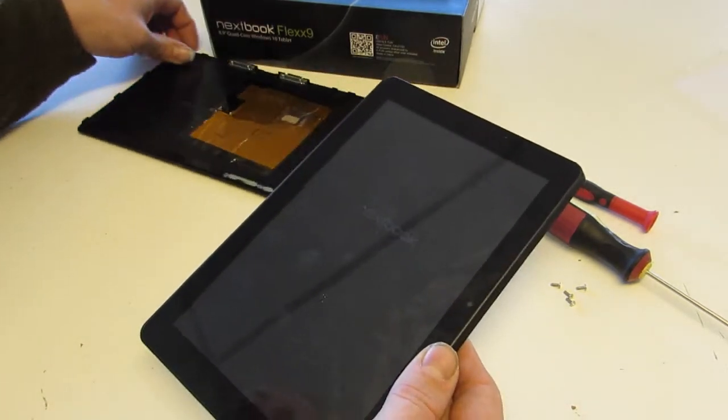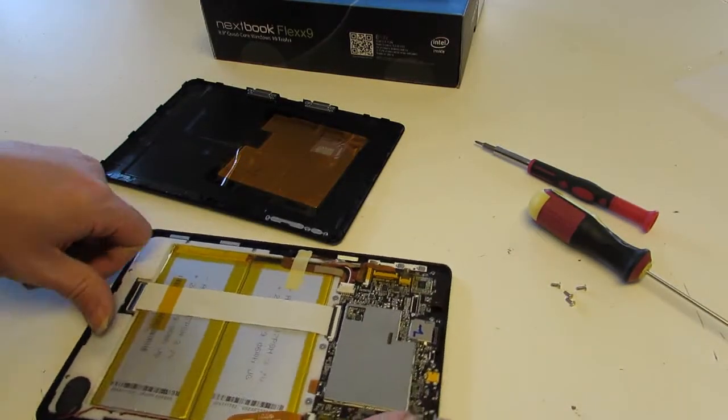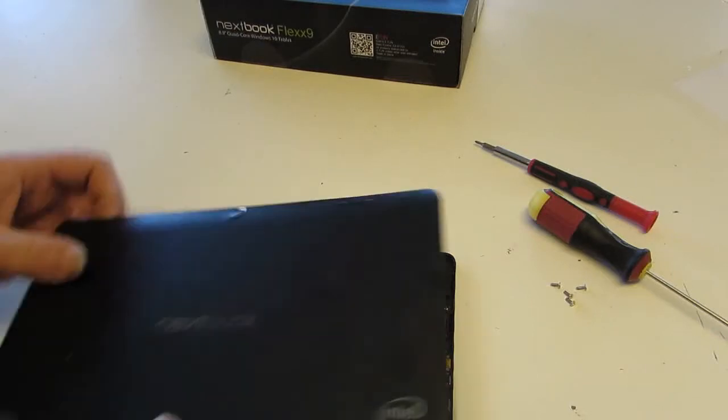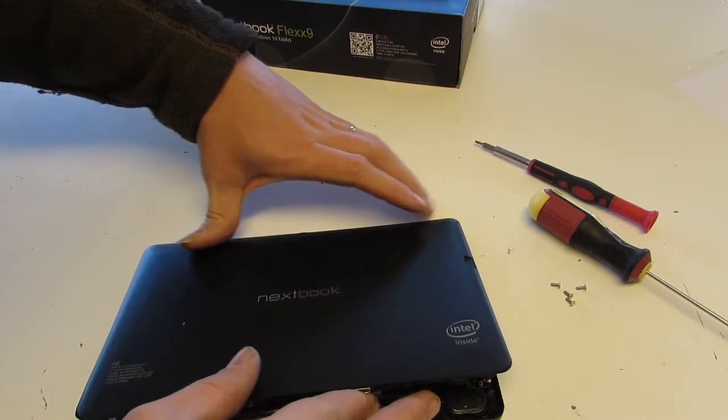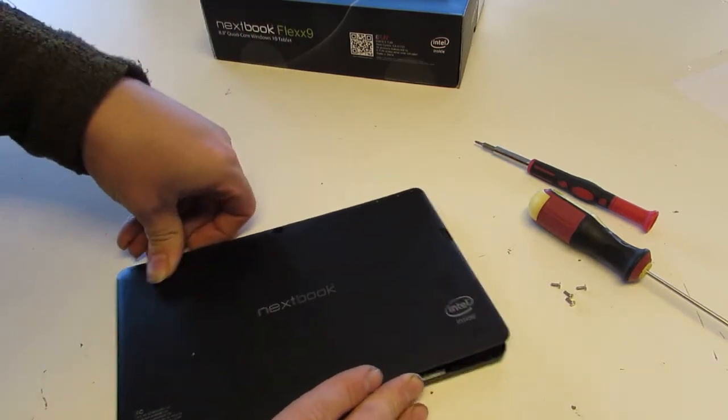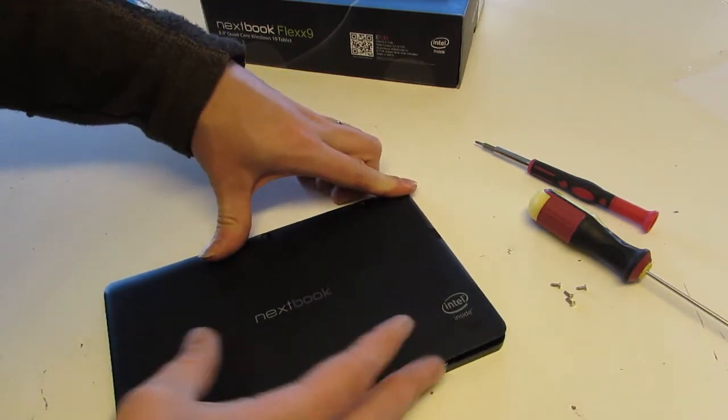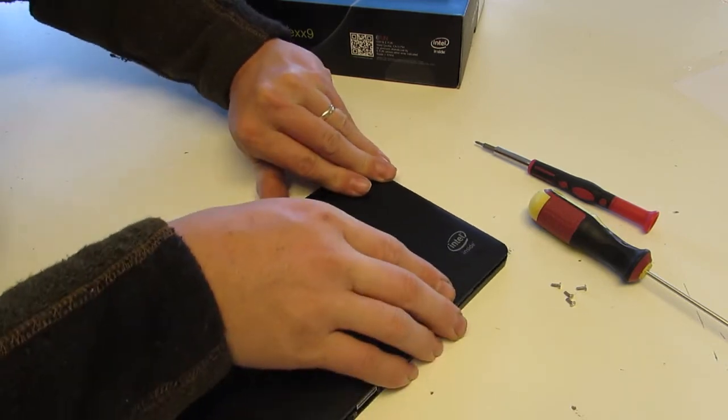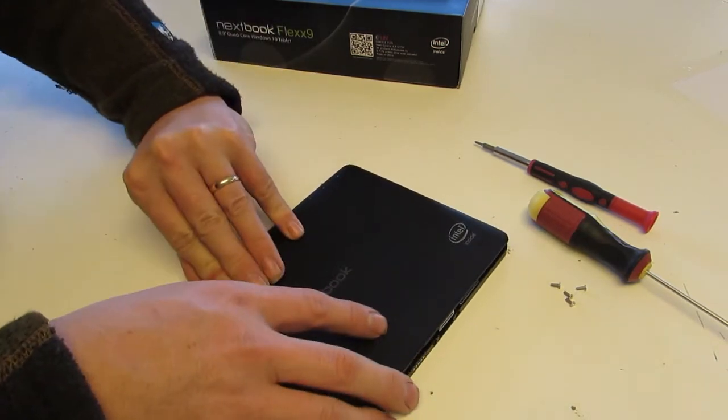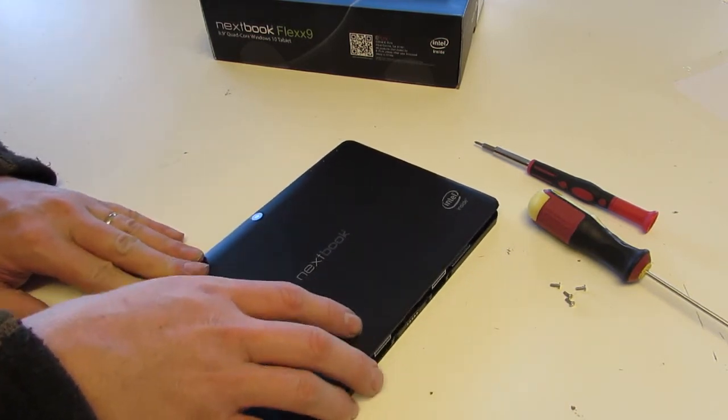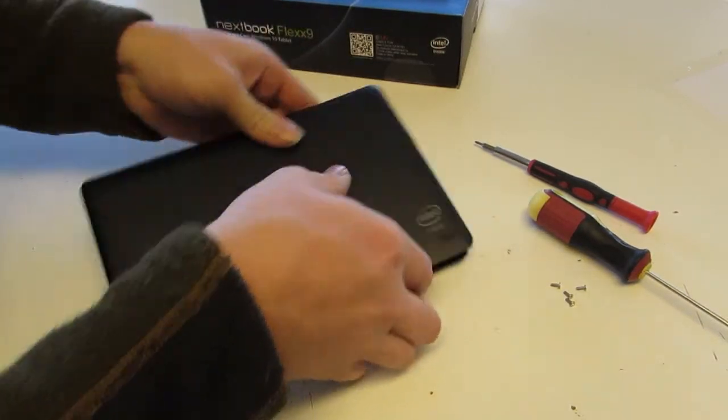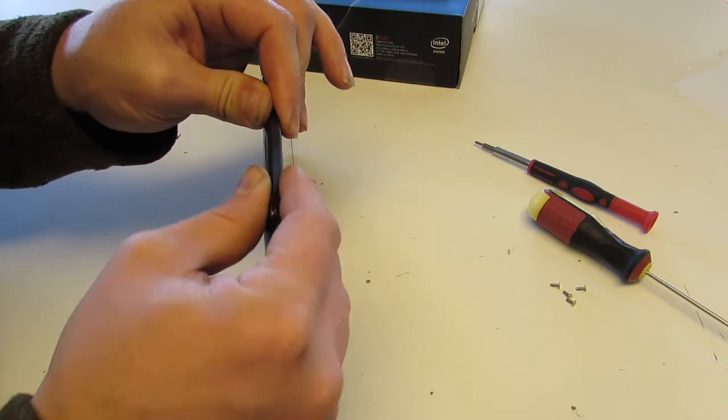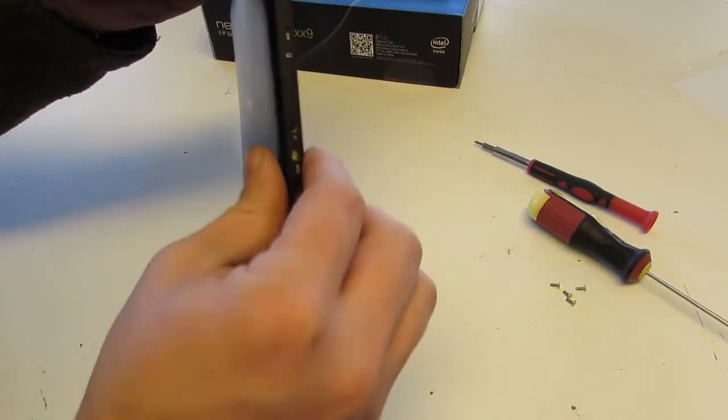Reassembly is pretty straightforward. Just make sure that magnets are where they belong. Lay the top in first and then just kind of work your way down the sides.